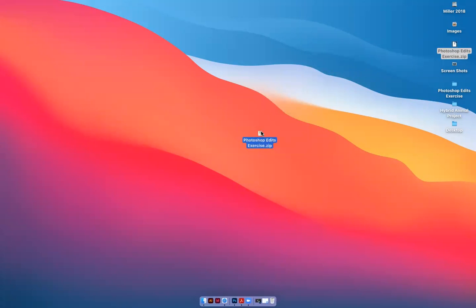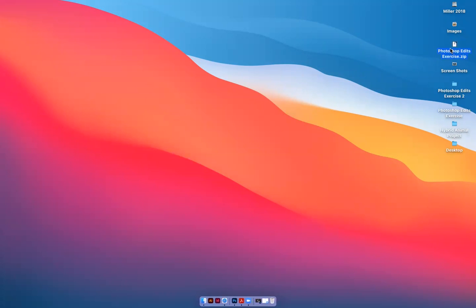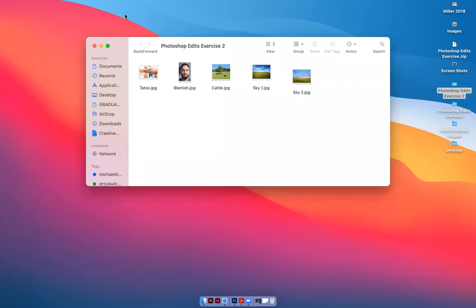So you will get a zip folder like this that says Photoshop edits. If you'll double click that folder, it will give you a blue folder that says Photoshop edits. So double click the blue folder and you'll see these five pictures. Starting with the tattoo, click on that.